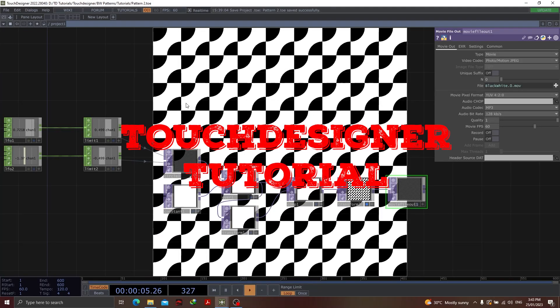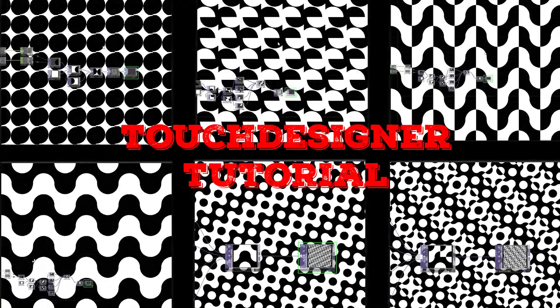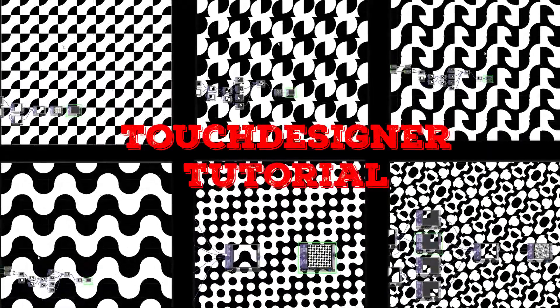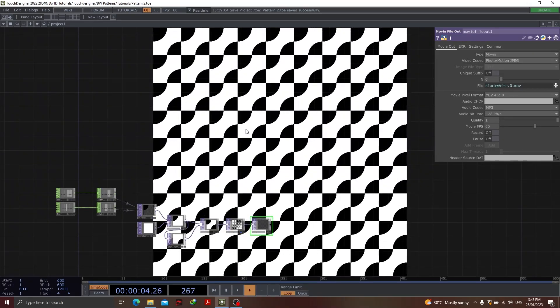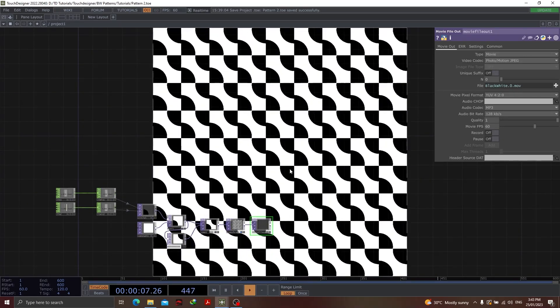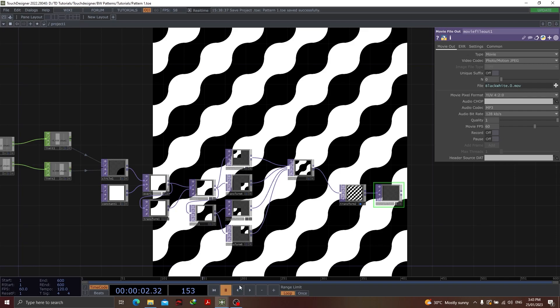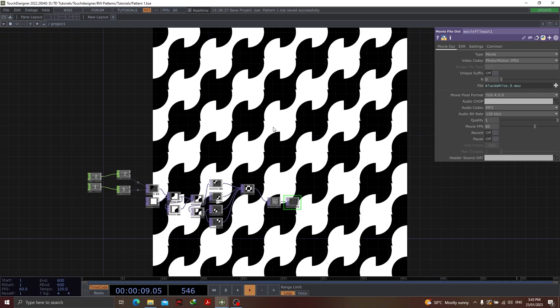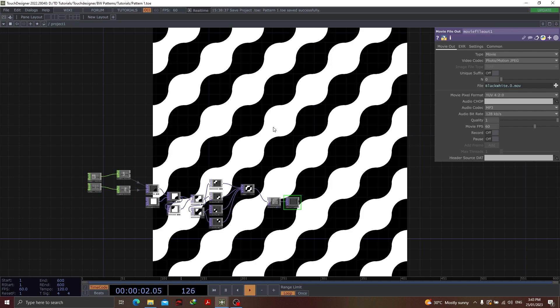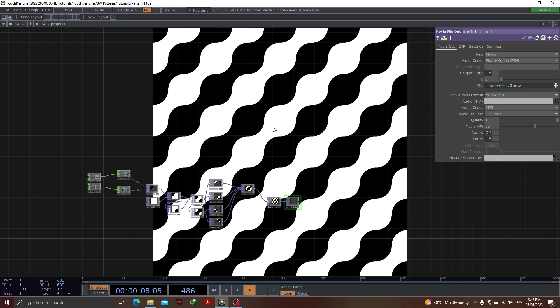Hello everybody. In today's TouchDesigner tutorial, we will be learning about how to create simple patterns through very few selected nodes. It's kind of very creative because we are using very few components of TouchDesigner and we are able to produce some of the best outputs. You'd see that the basic inline foundation is the same and we are just trying to repurpose the existing model to produce a number of patterns.